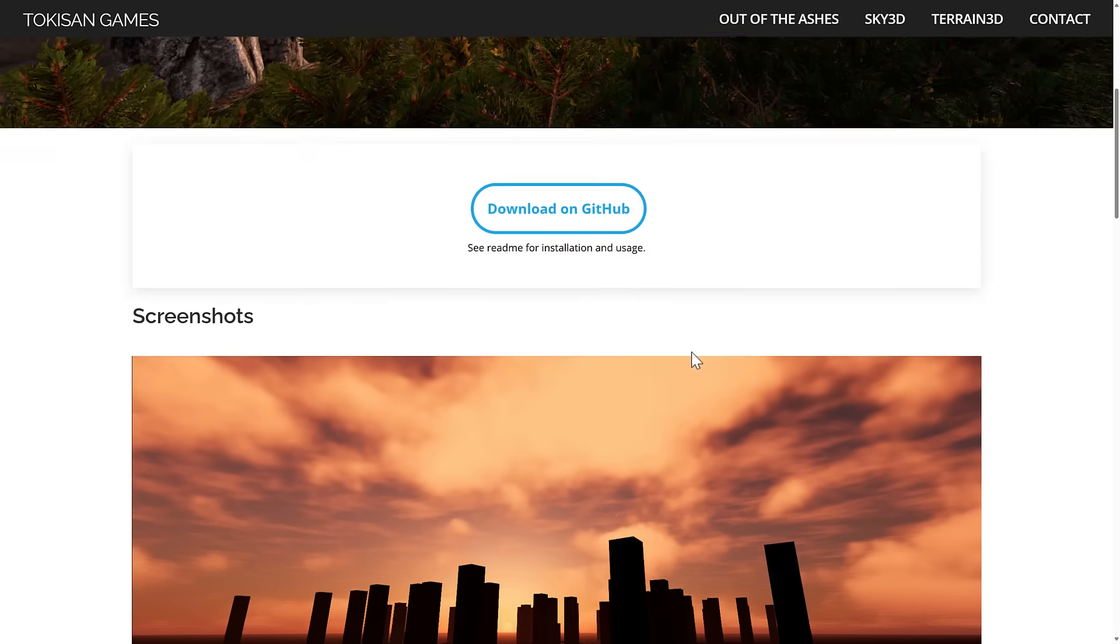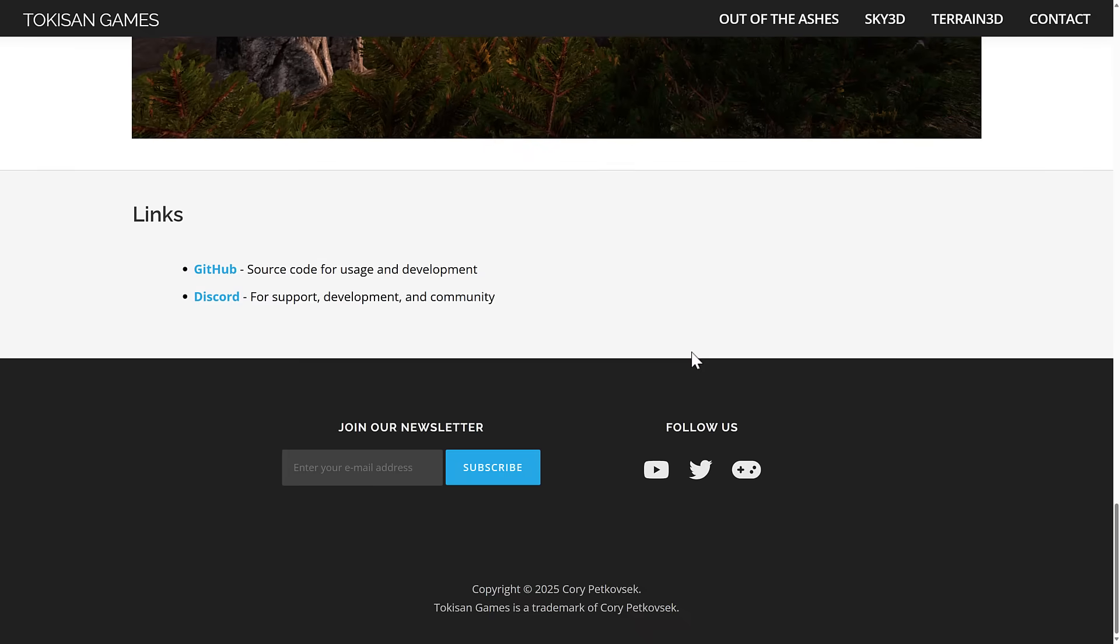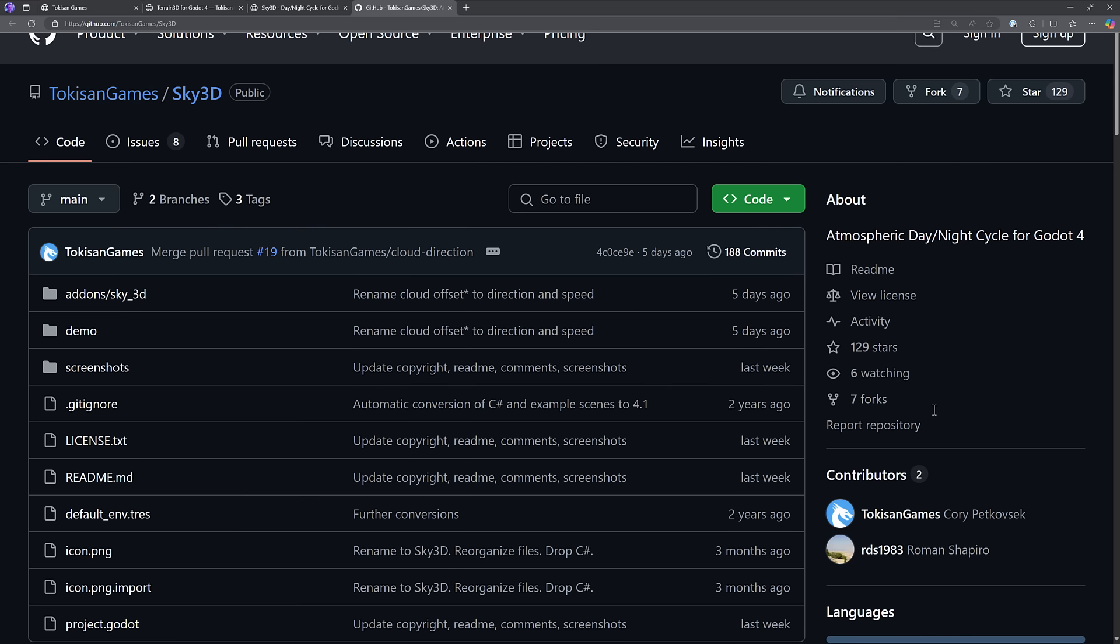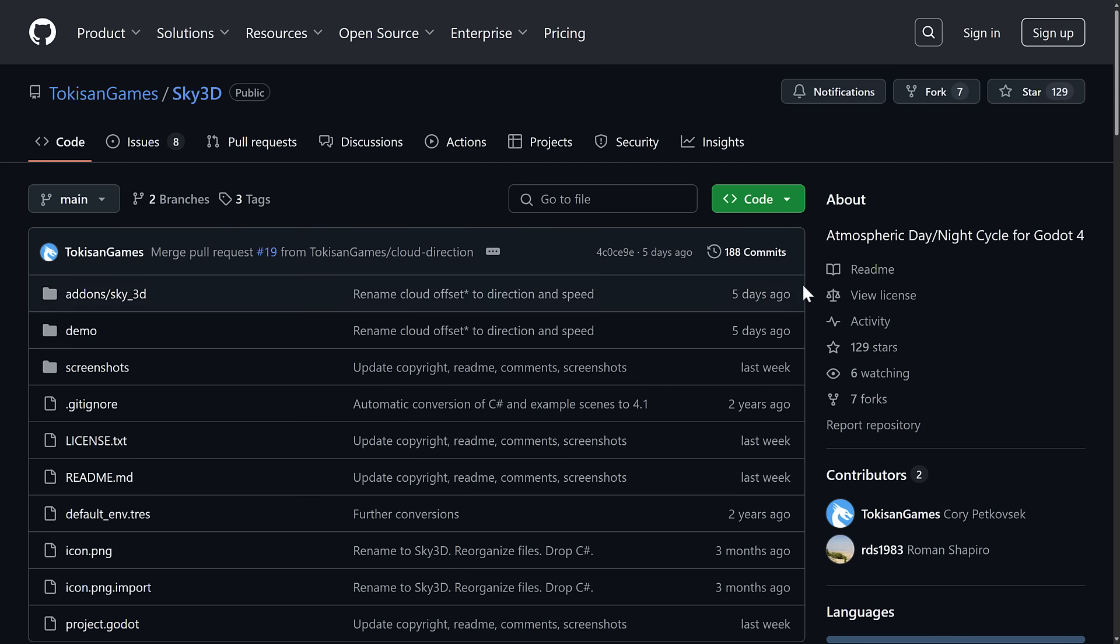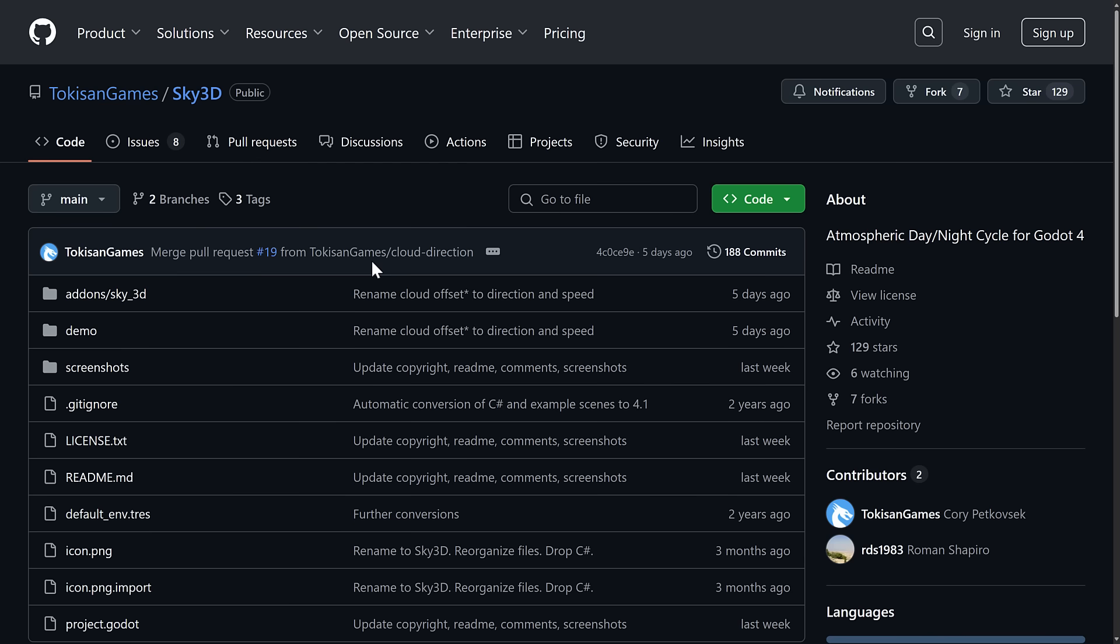It is available up on GitHub. You can see some screenshots of it in action right here. We're going to head on over to the GitHub right now. So in terms of licensing, it is under the MIT license, which is the same license that Godot is released under. By the way, if you appreciate the work they do, do come in here and give them a star. People always seem to appreciate that.